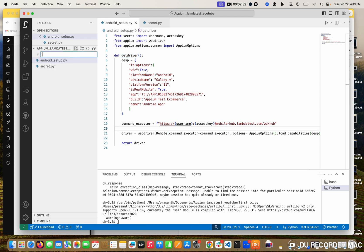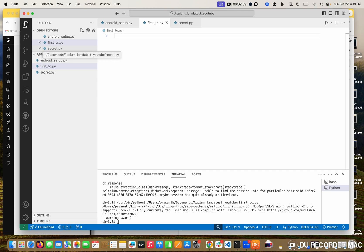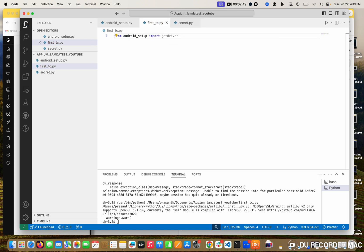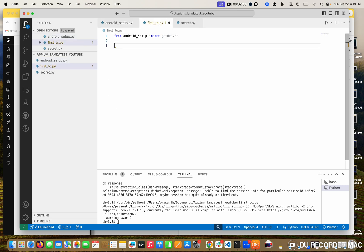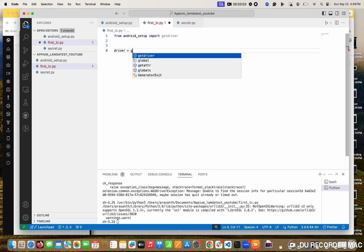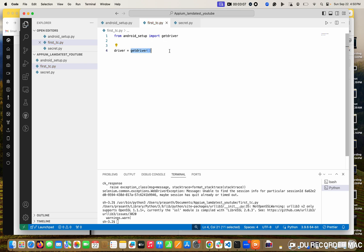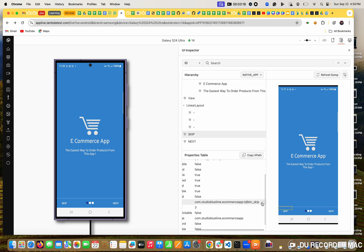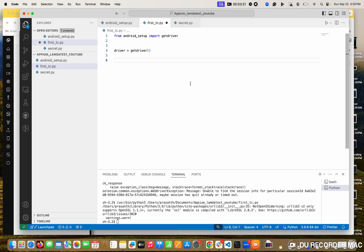So I am going to create a new file - this is the first test case, p1. In this, first thing is I need a driver. The driver is in the Android setup file. So from Android setup, I am going to import the getDriver method - the method we just created. I am going to assign driver equal to getDriver, so this method will create the driver and store it.